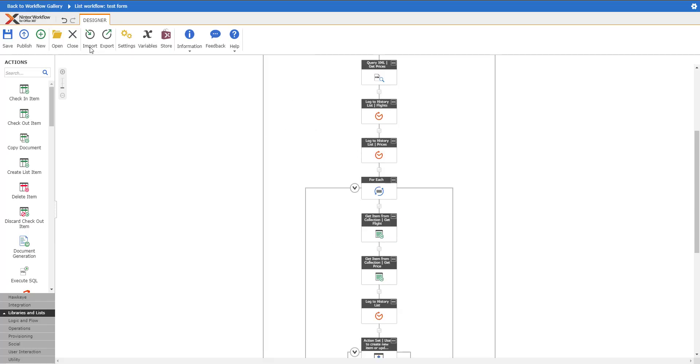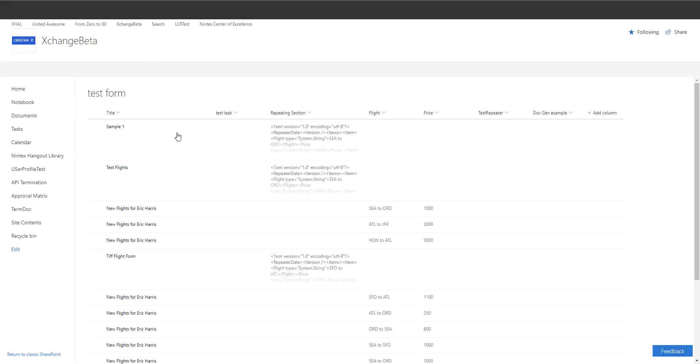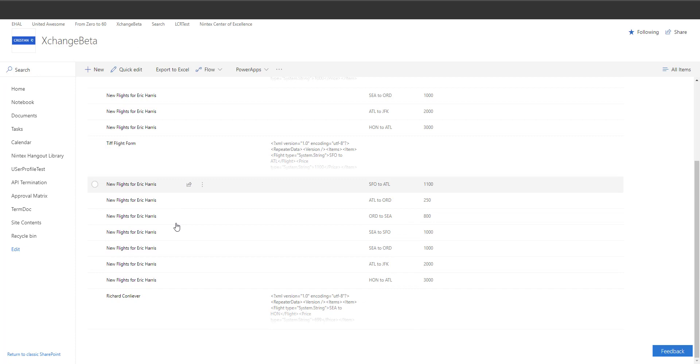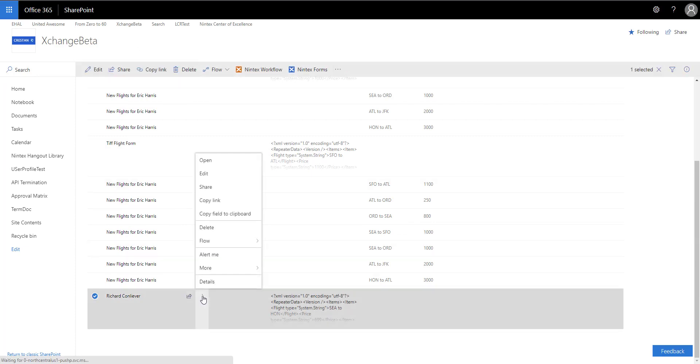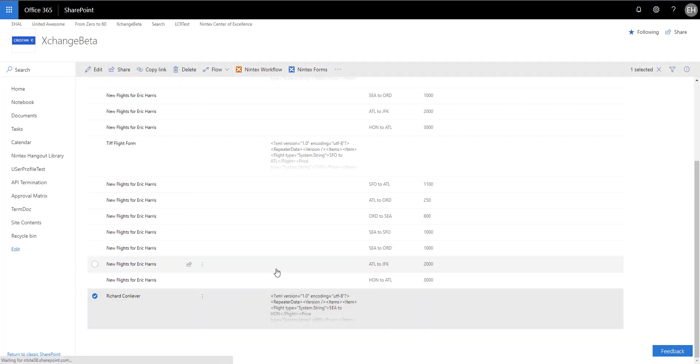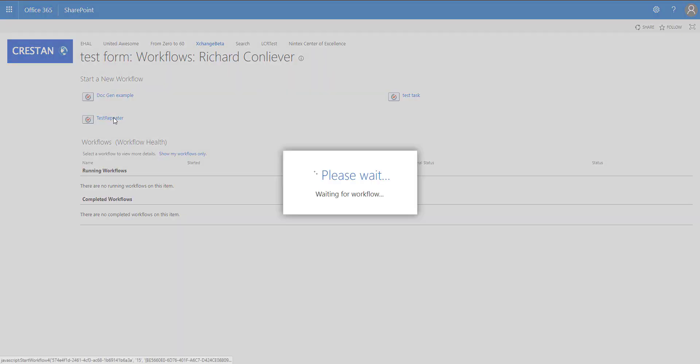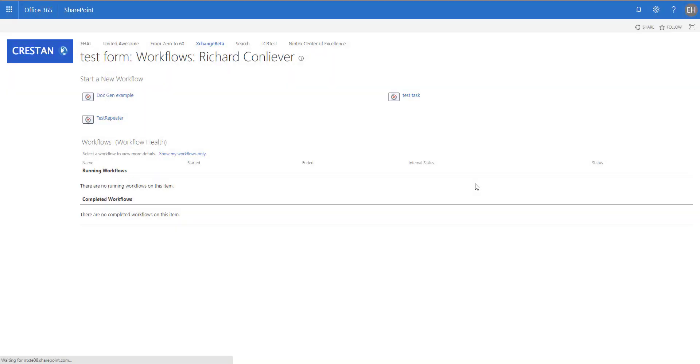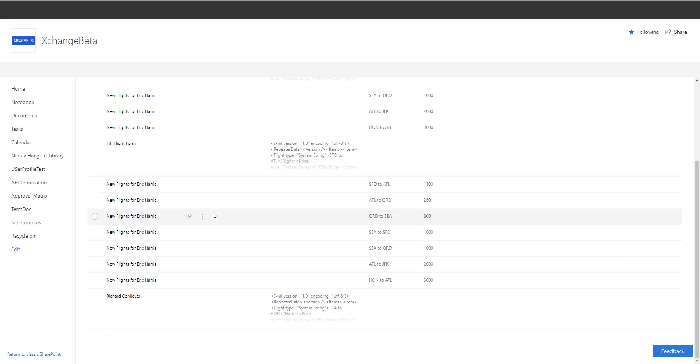Now we're going to save this. I don't have the workflow starting automatically. We can see the workflow is not published, so I'm actually going to kick off this workflow on this particular item. The workflow I'm doing is test repeater, so I'm going to just kick that off.